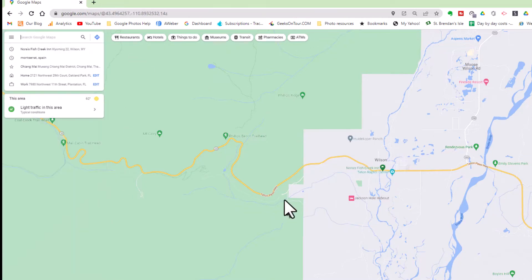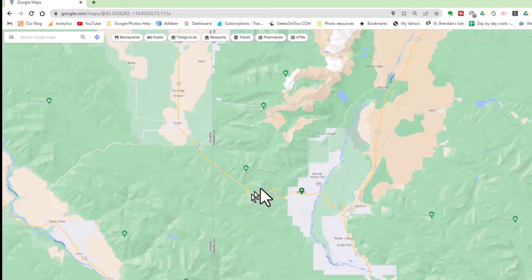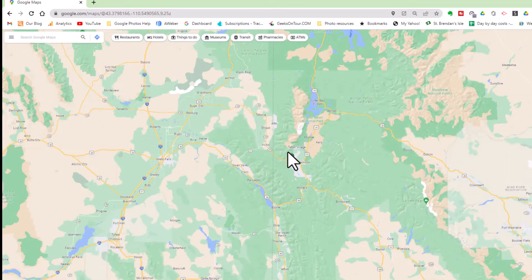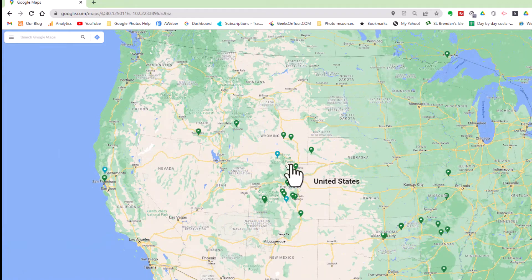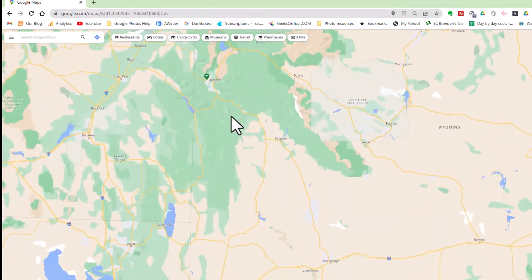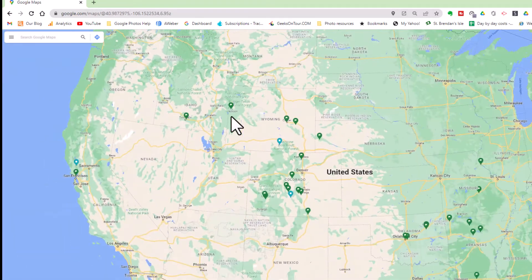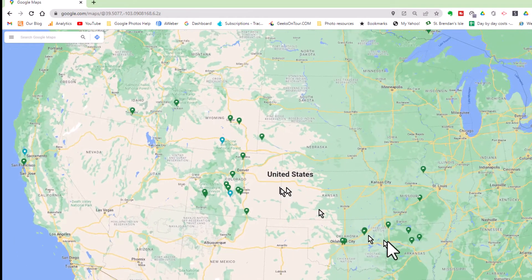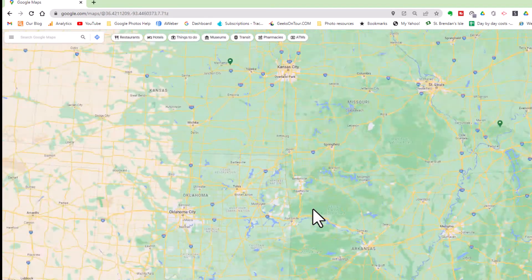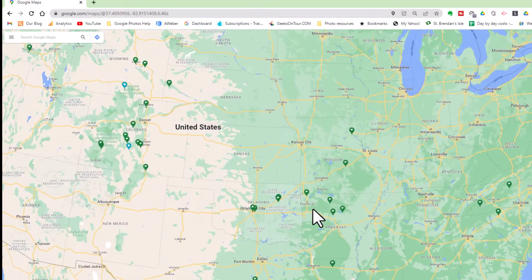Now if you zoom out, you'll see that I have done this for several places. Something to be aware of is they appear or disappear depending on how much you are zoomed in or zoomed out. So if you want to make sure you're seeing all your places, just zoom in a bit and zoom out and they will come into view.